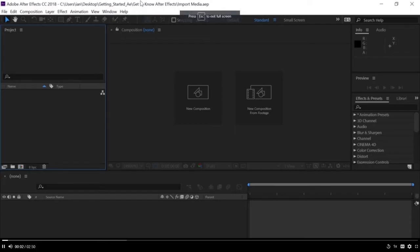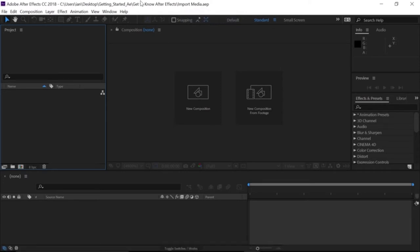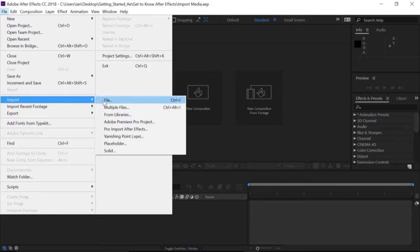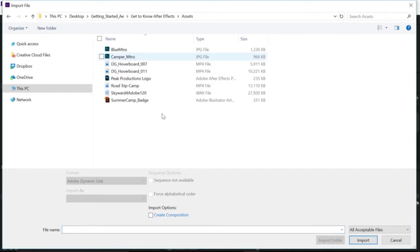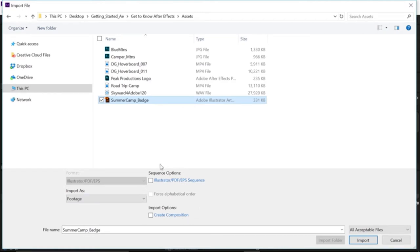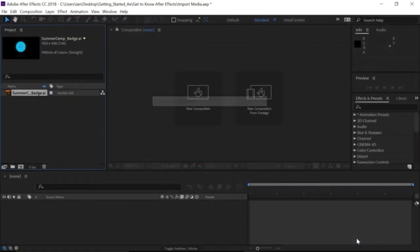While many graphics can be created in After Effects, there will be times when you'll want to animate files from other applications like Photoshop, Illustrator, photographs, and video files. To import assets, go to the menu bar, click File > Import > File. Navigate to wherever you saved your project files — I have an Assets folder saved next to them. I'll import the Summer Camp Badge Illustrator file. Under Import As, I'll import this as Footage, which will flatten any possible layers from that Illustrator file. Click the Import button and the file is brought into the project panel.